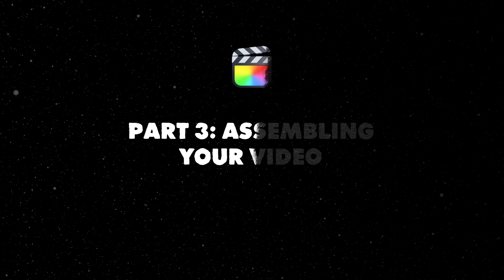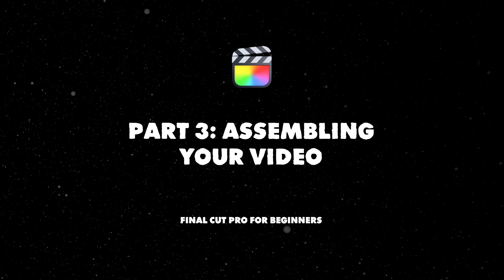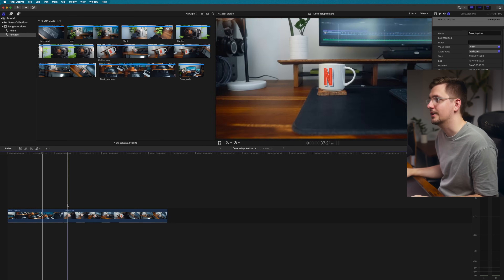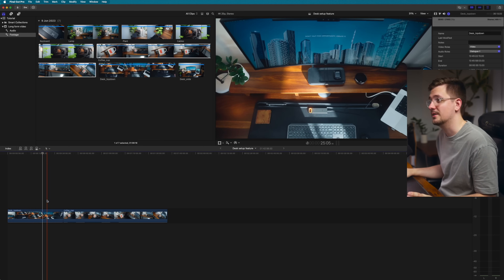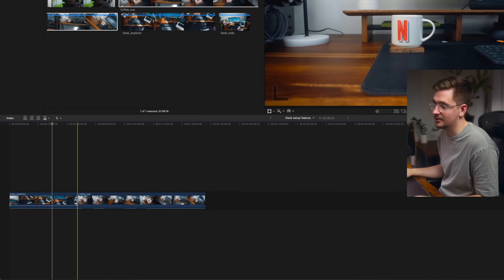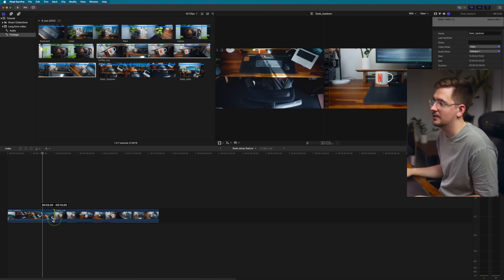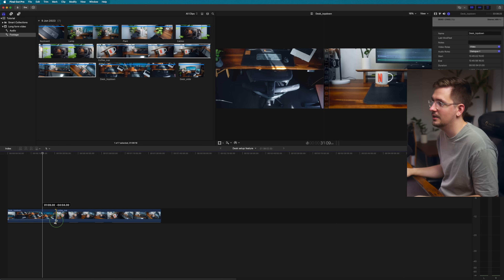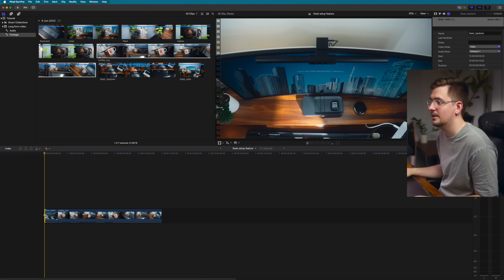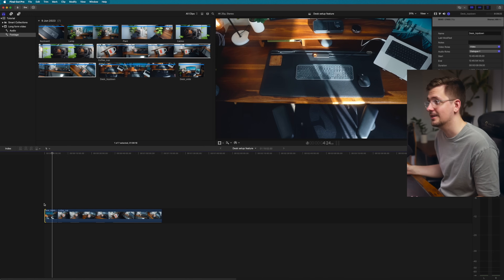Let's move on to actually assembling your video — this is the fun part. We've already brought some footage into the timeline, but I don't want all of this clip, so the first thing to do is trim it. The easiest way is to go to the edge of your clip — this little icon will appear and you can just drag to the section that you want. It's literally that easy.